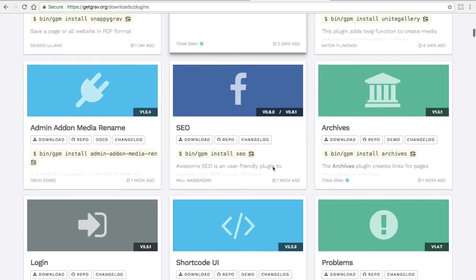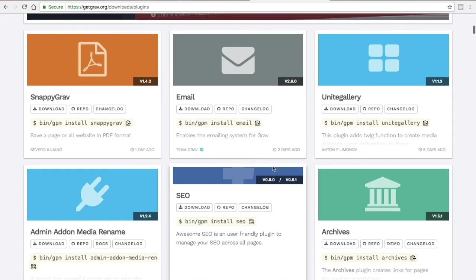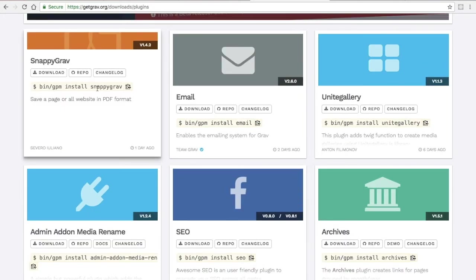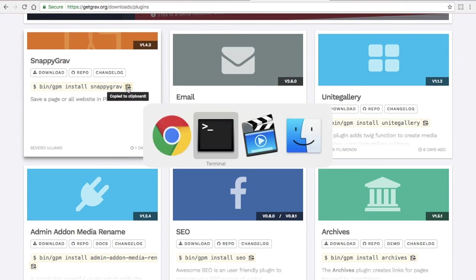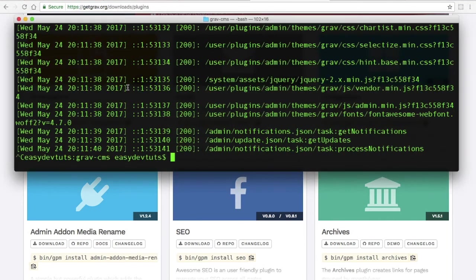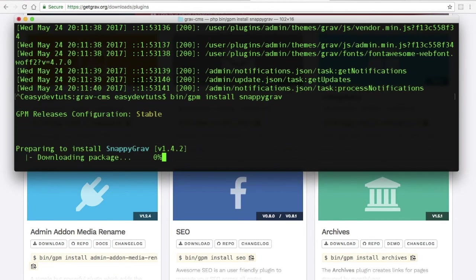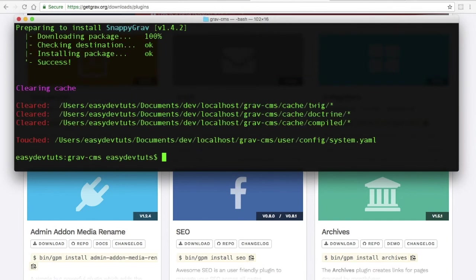I'll copy this one, paste it in there, and then I'll restart my server.